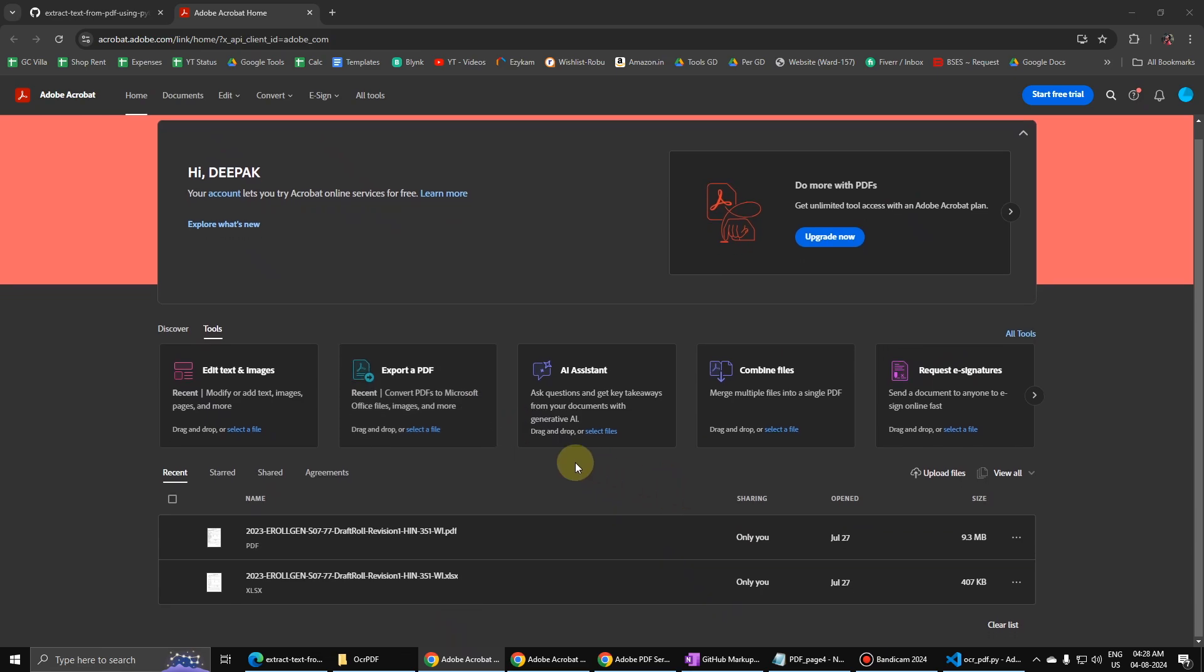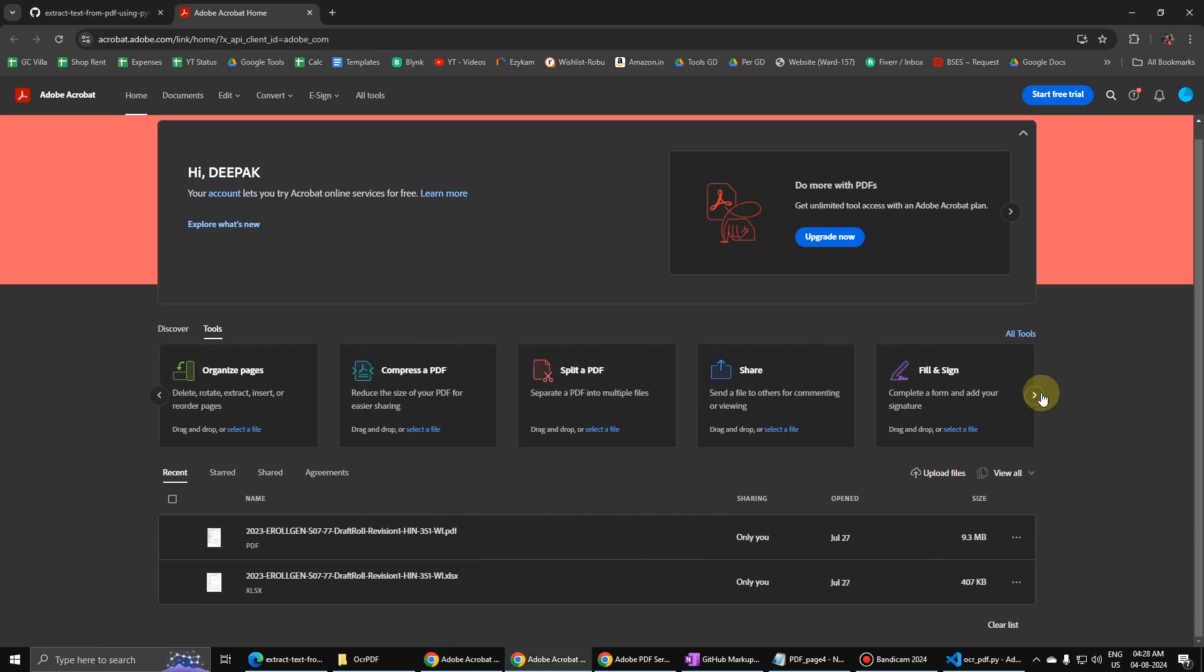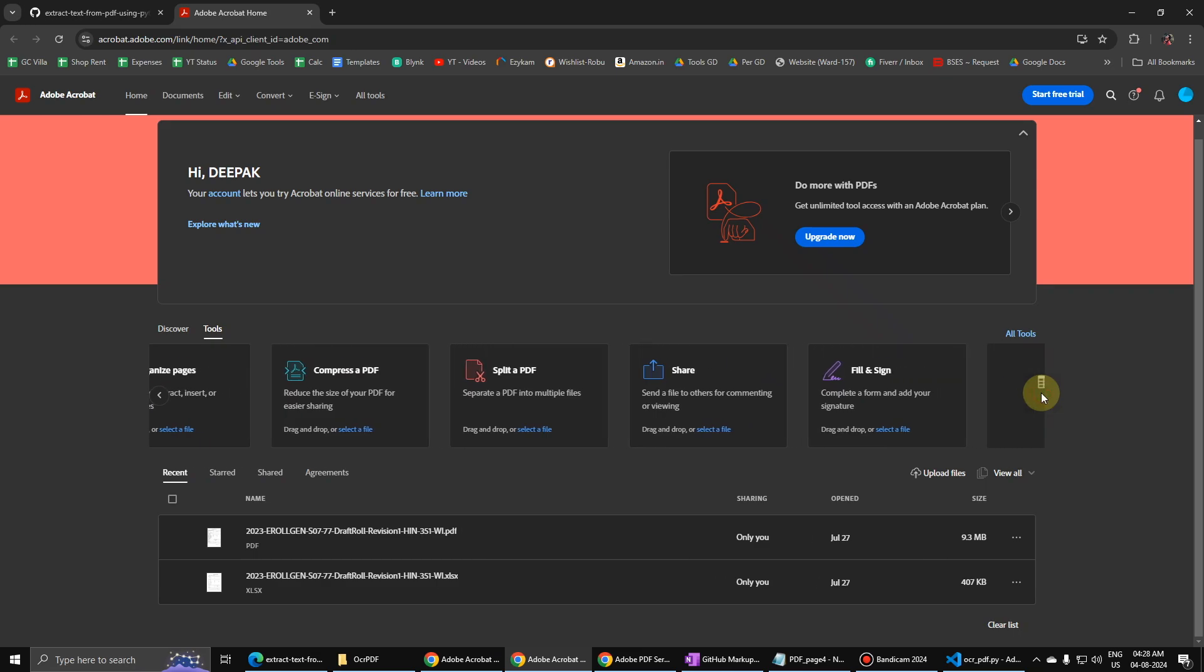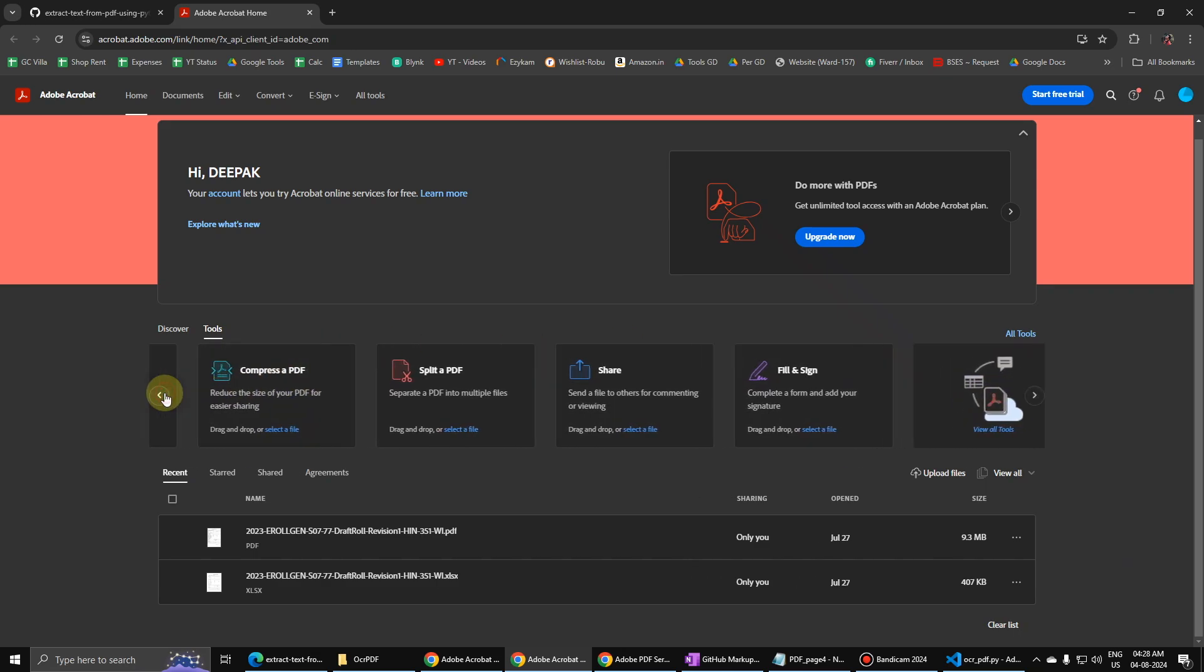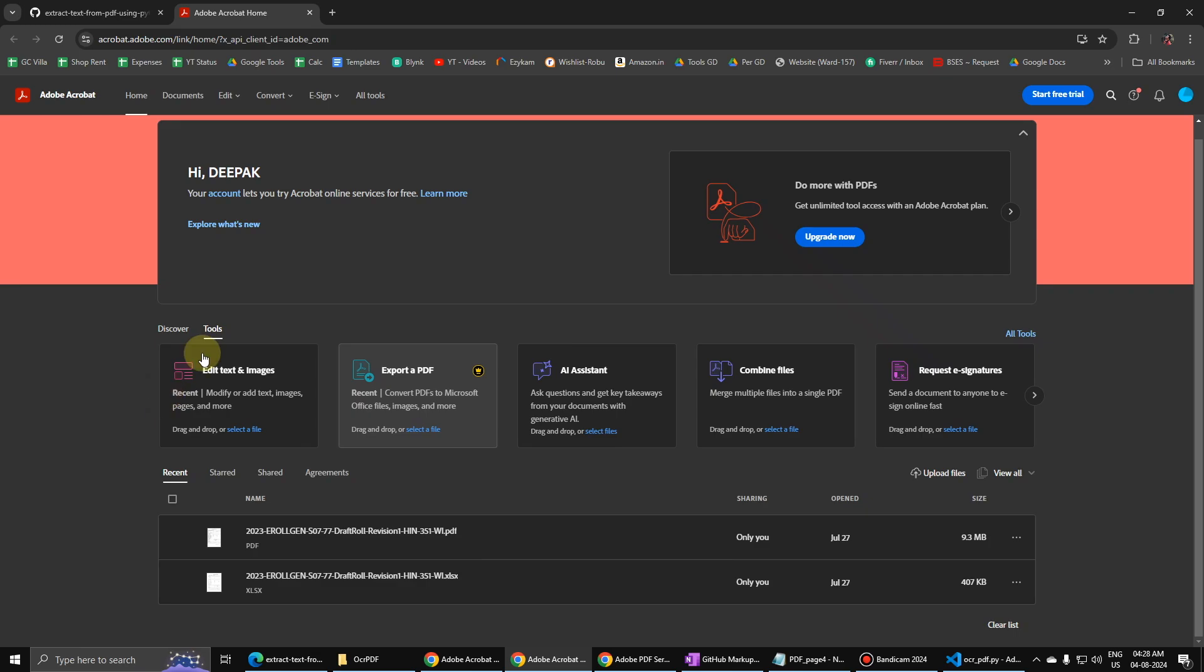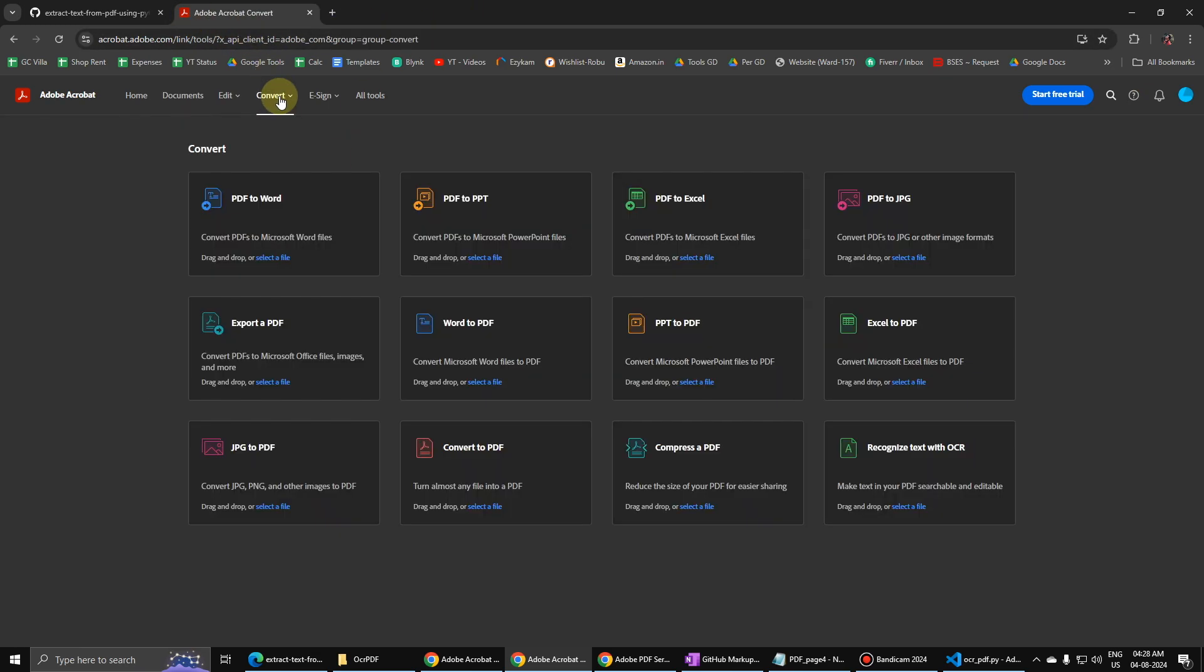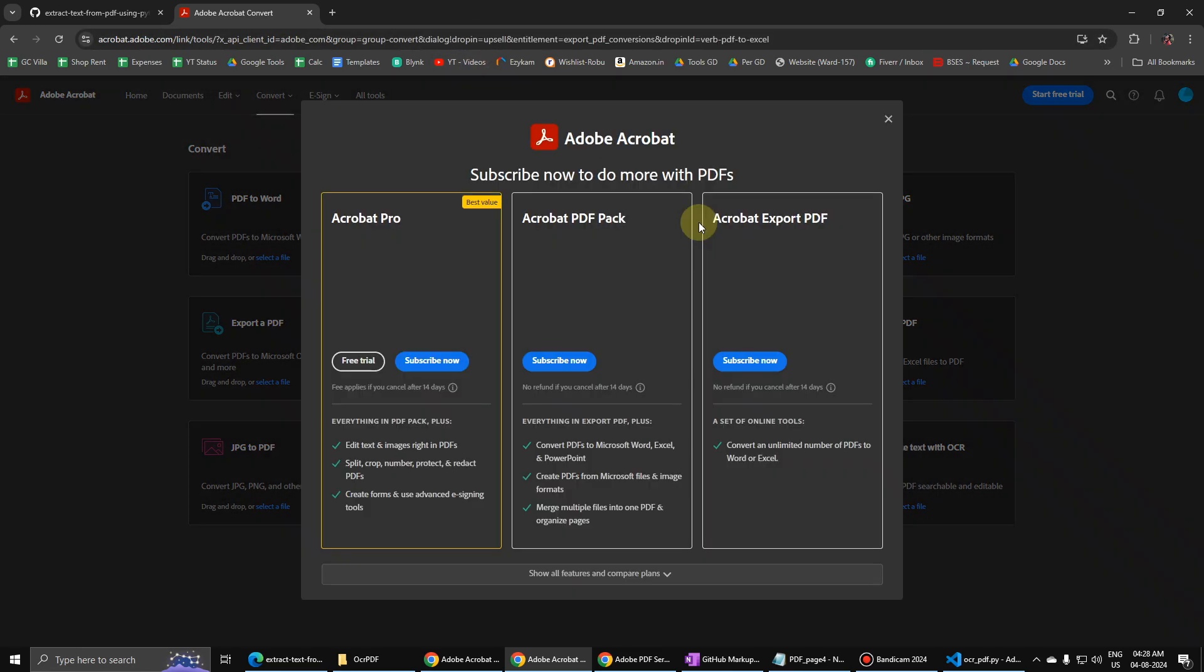I think this one you should try. Select the file, then try this. But I have shared another link where it should not ask for money.